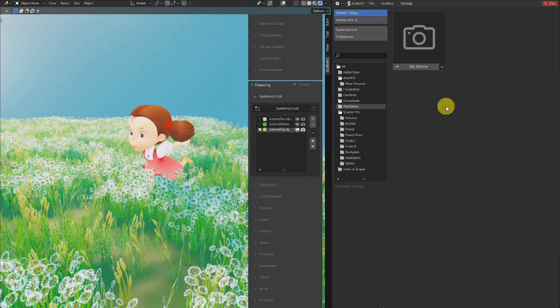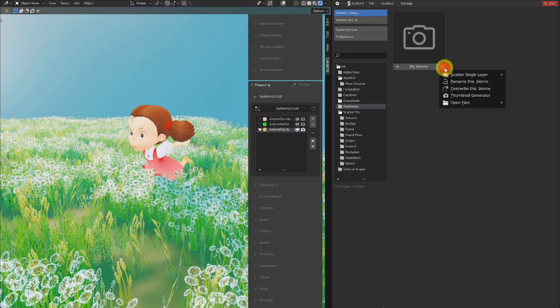If we go back in our SCAT5 biome manager, we can see that per biome item, there is a little option menu. In this menu, we can find a rename operator. So if you want to rename a biome, please use this operator.